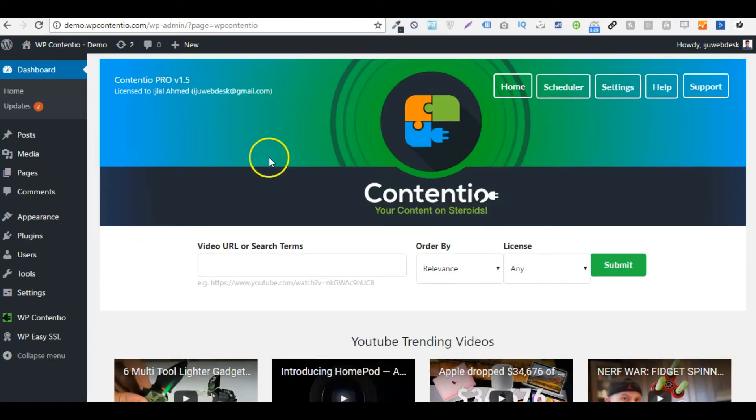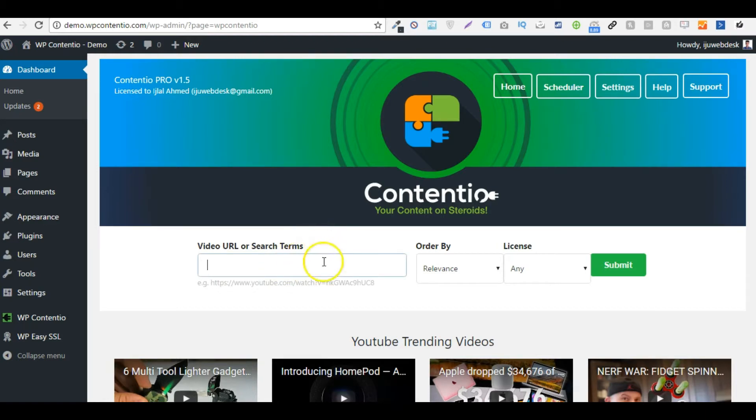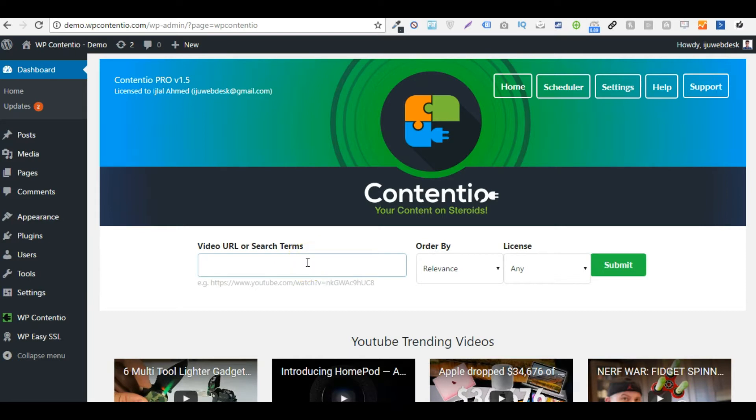Now if you need to create content based on some keywords, you can just basically put in any keyword in here and it will retrieve videos for you. Or if you have a specific video and you would like to convert that into subtitles, then you can just paste in that URL in here and Contentio will fetch the details for you.